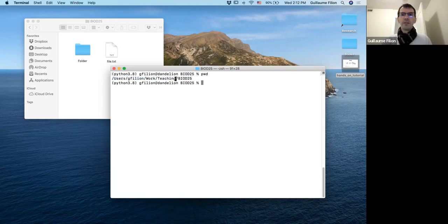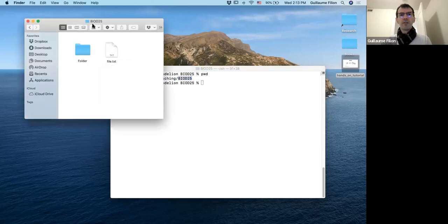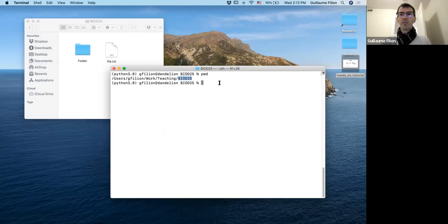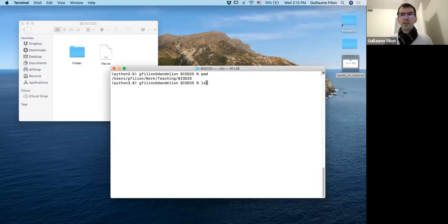You can see the path as a tree — everything starts with users, then gphilion, then work, then teaching, and finally the directory BioD25. It's one and the same thing — you can either see it from the Linux window or think of it as a folder in the Finder. The second command that's quite useful is ls for list, which tells me what's inside BioD25: a folder and a file called file.txt.